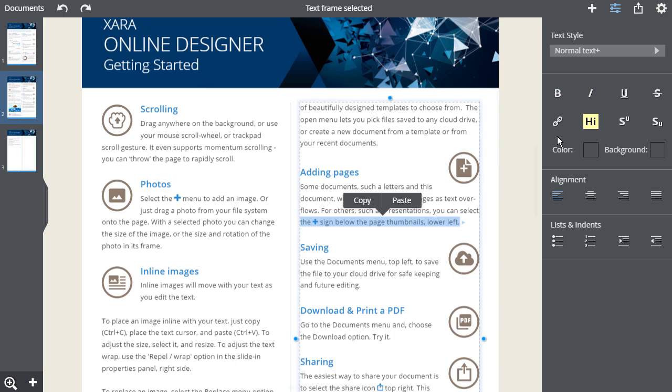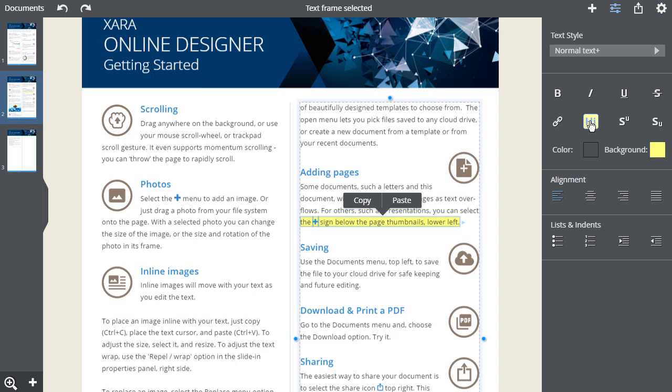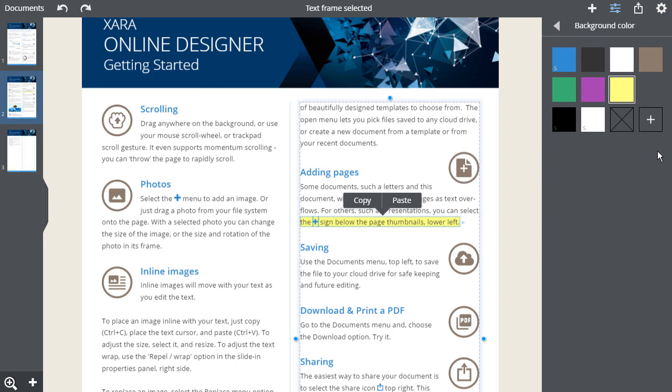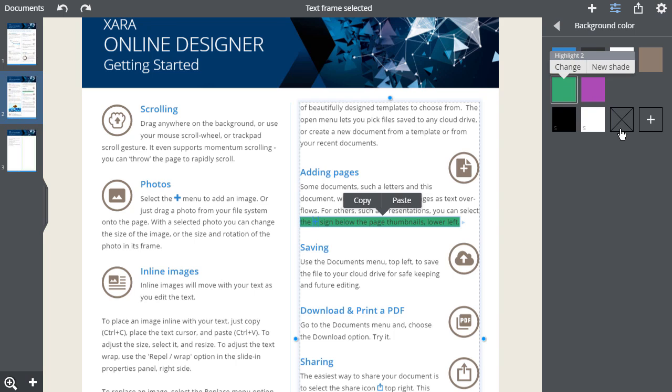This yellow highlight icon will add a background to your text to highlight it like this. To change the color of the highlight, click here and then choose a color. To remove the background color, select this No Color patch.